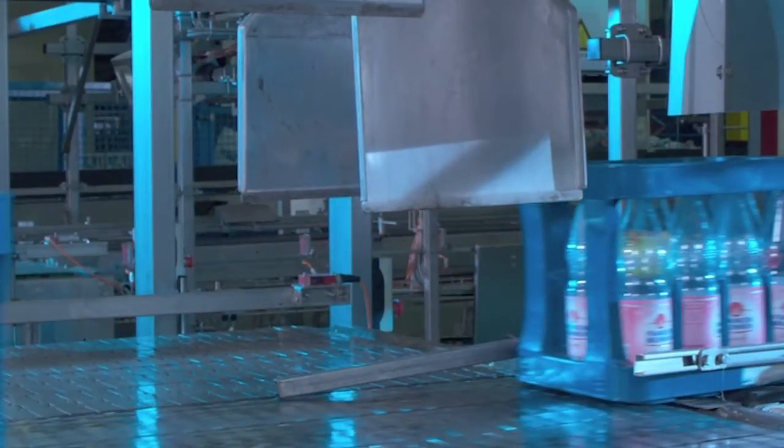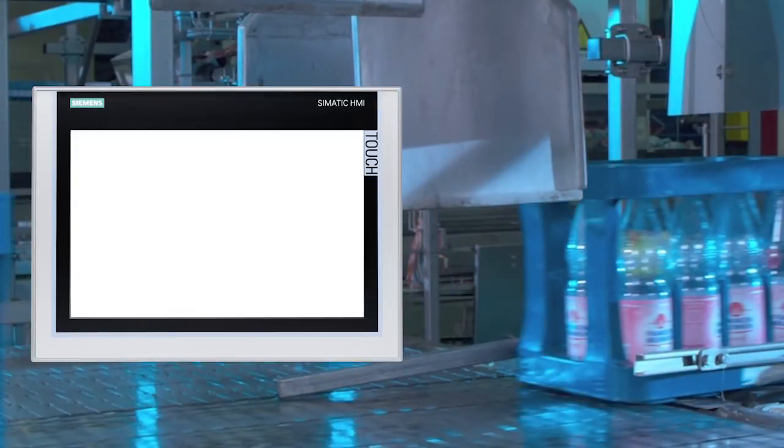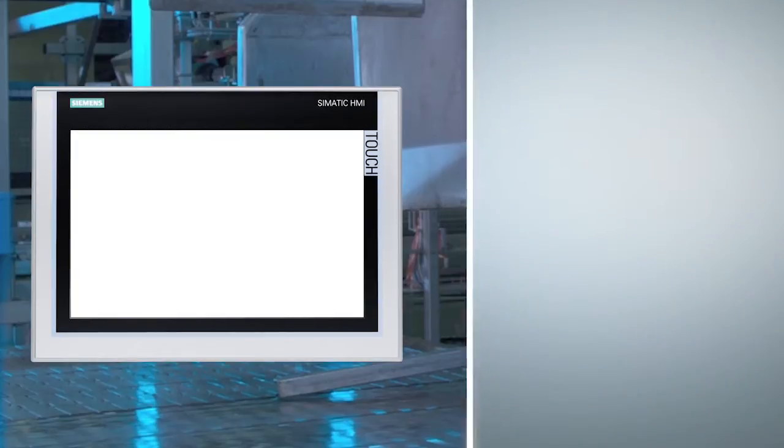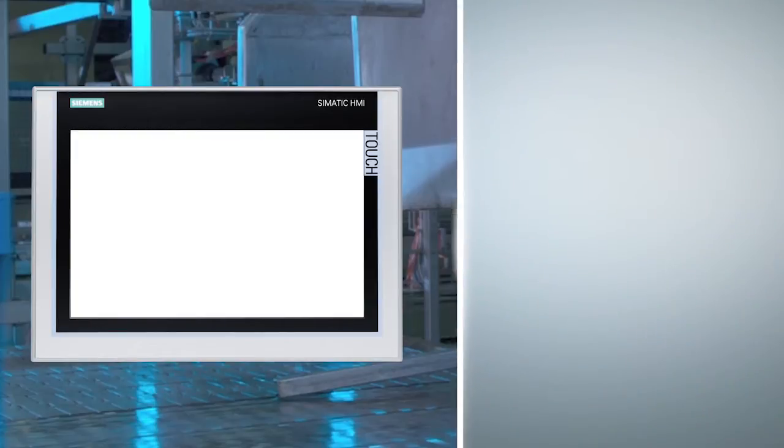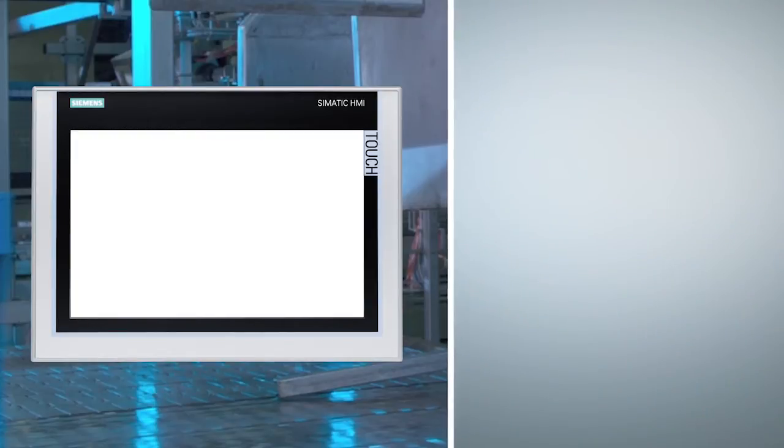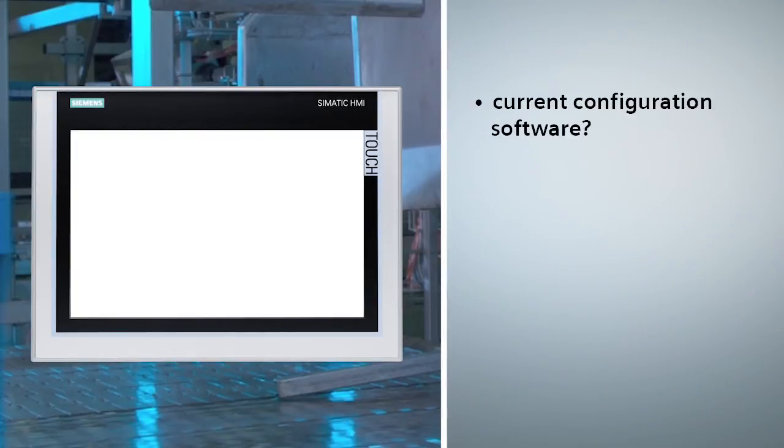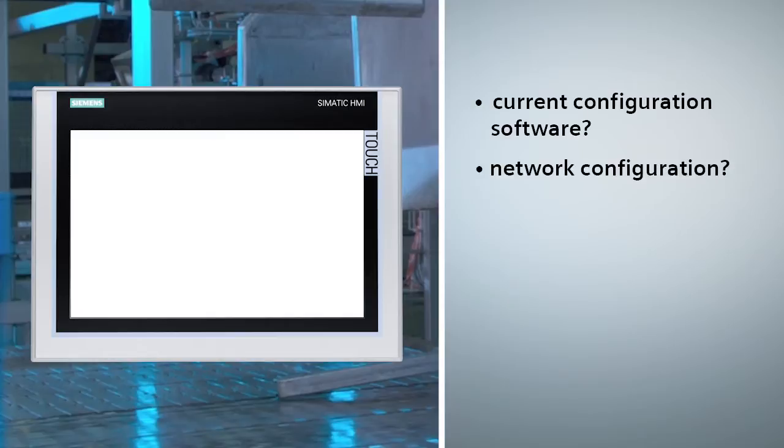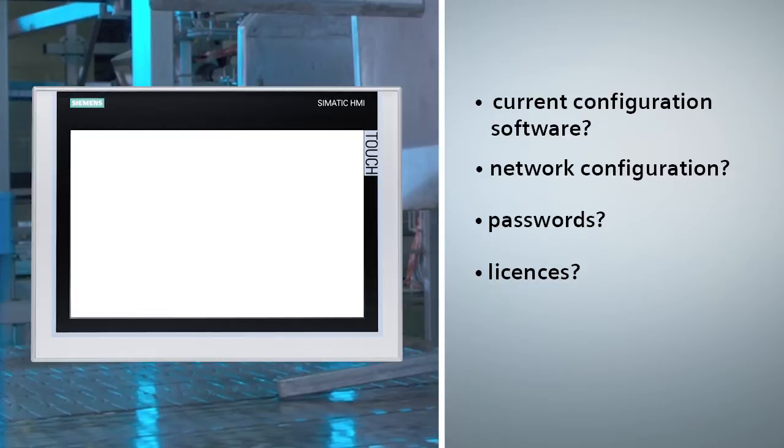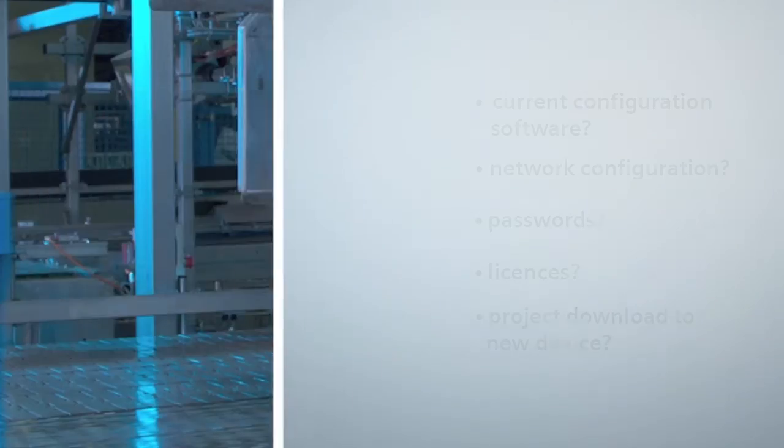A replacement device is quickly procured, but startup of the new panel is delayed because you are unable to access the project file, you do not know the device settings, or the programming unit which you would need to transfer the configuration data to the replacement device are not available.